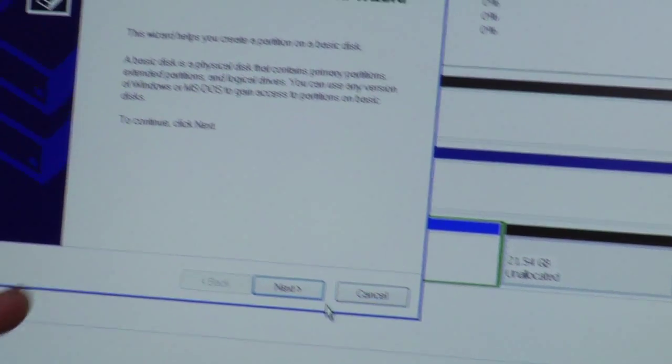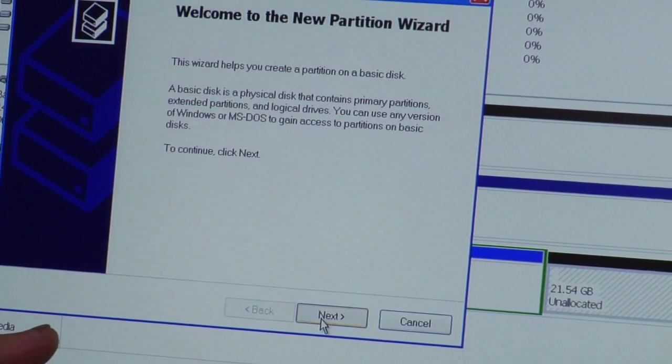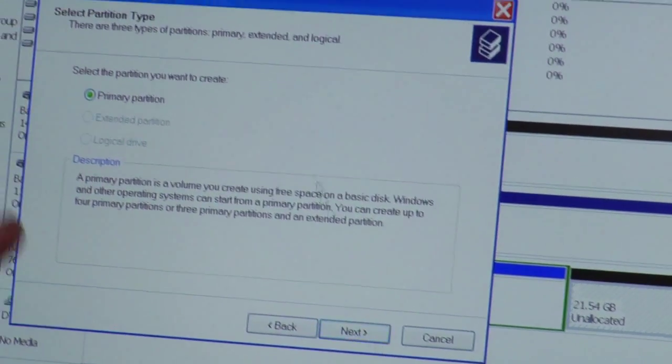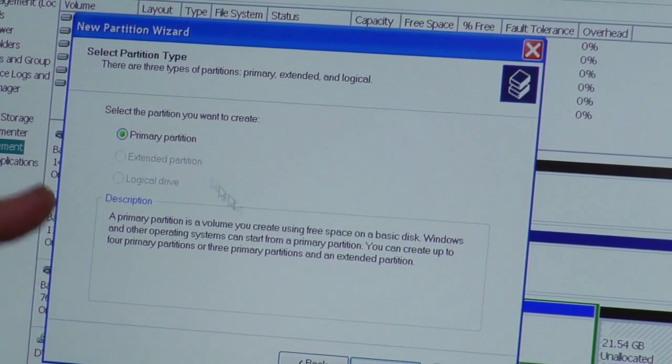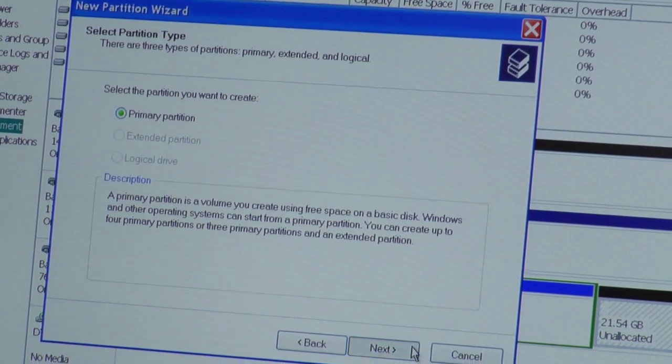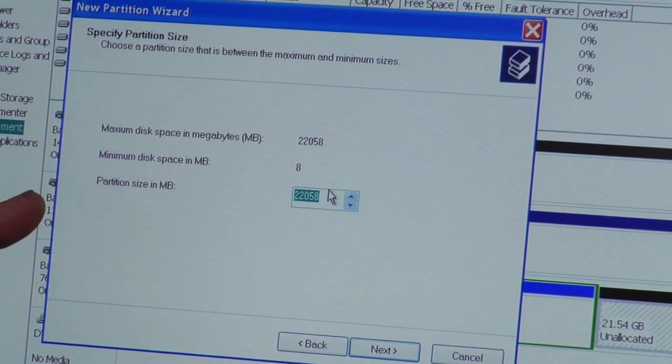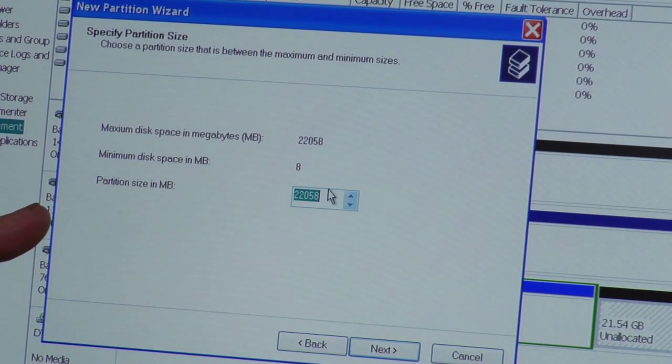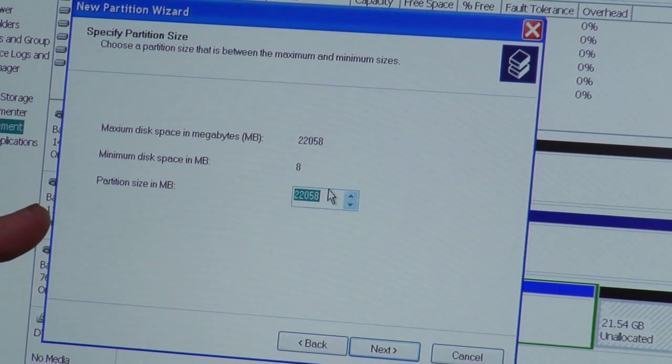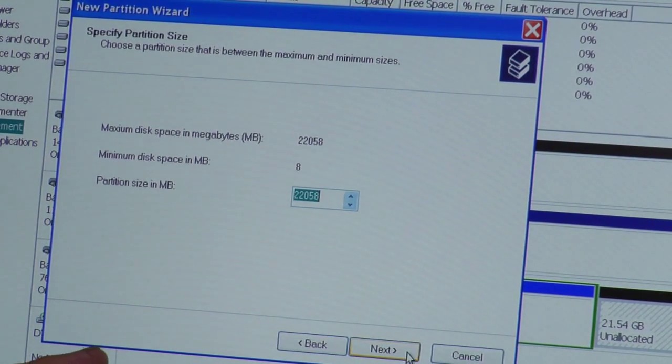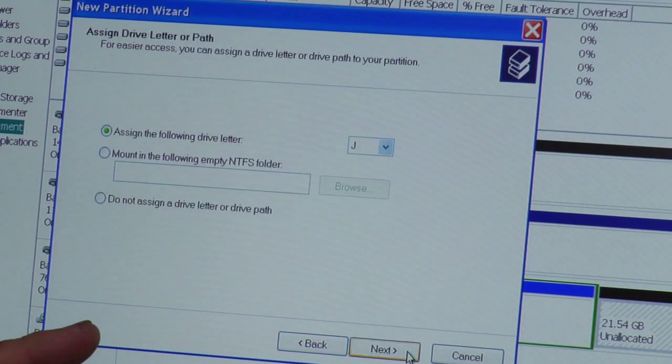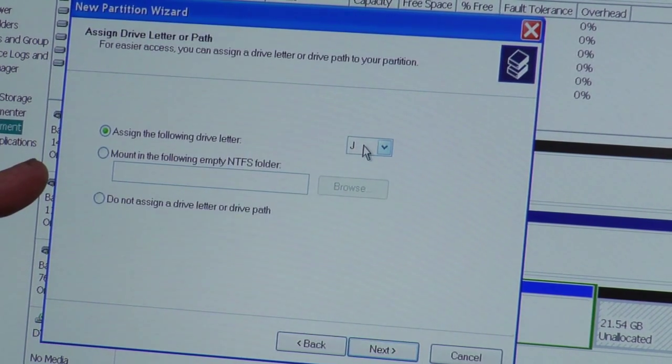New partition will open up a wizard and the wizard will say, how do you want a partition? And you follow the steps through this and make a primary or extended partition, pick the size, click finish and it will allocate that unallocated space to a new partition.